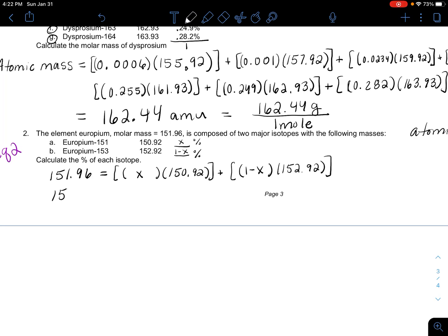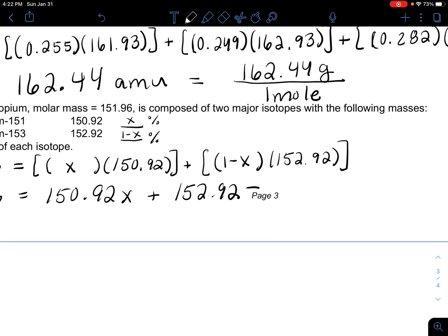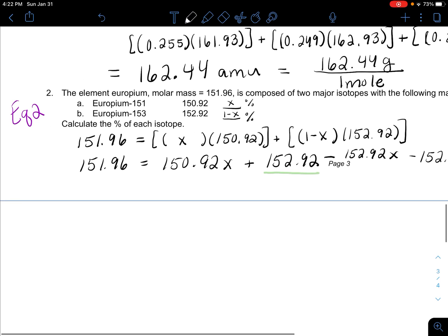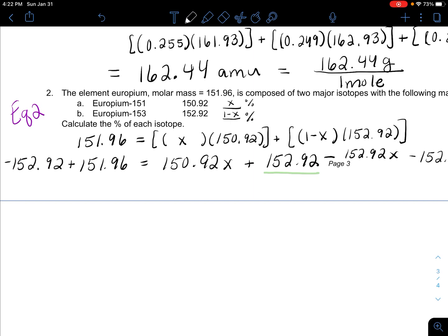Now you have to use some basic algebra. This becomes 150.92 times X plus 152.92 times (1 minus X) equals 151.96. Expanding and simplifying, I need to subtract 152.92 from both sides. When you add those two X terms up, you get 0.96 equals negative 2.00X.